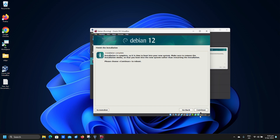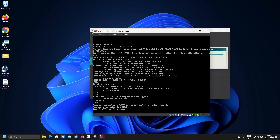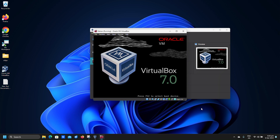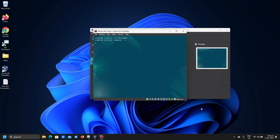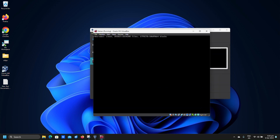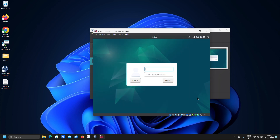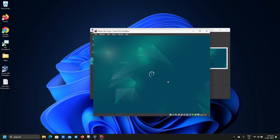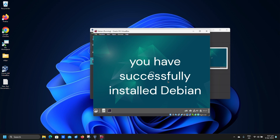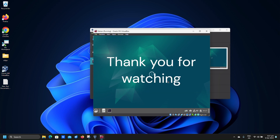Reboot your computer by clicking on Continue. Put in your user name and password and click Login. Thank you for watching.